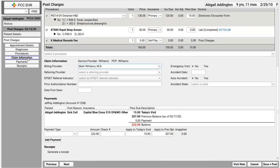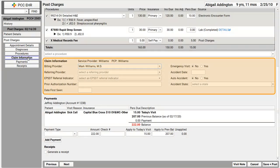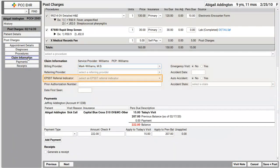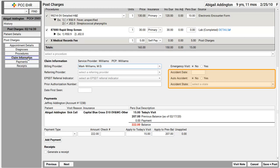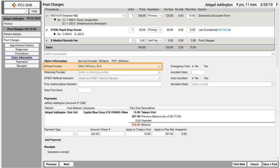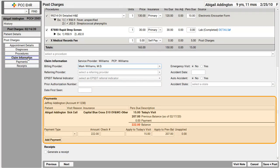I love that I can add other claim information here. There's an EPSDT pull-down, a prior authorization field, and I can enter accident information when needed. At the top, I can switch the billing provider. One doctor may be the rendering provider billed out under a different doctor.